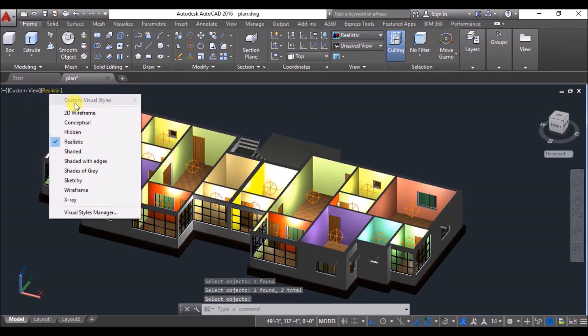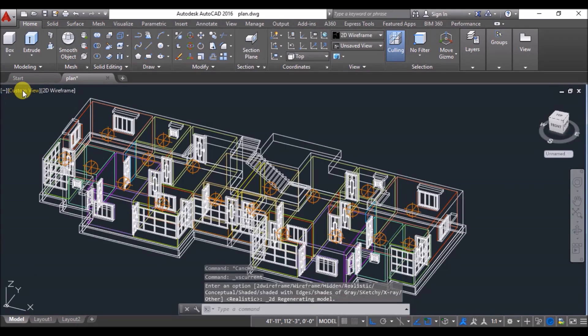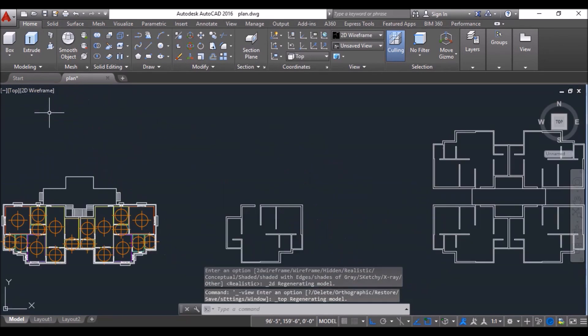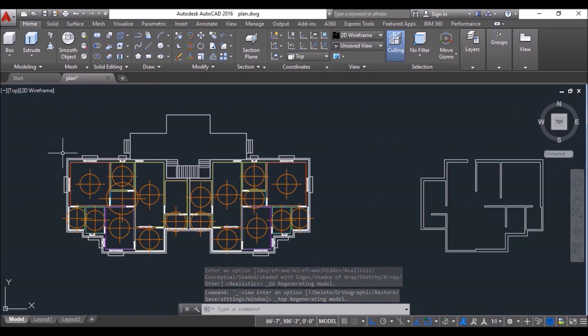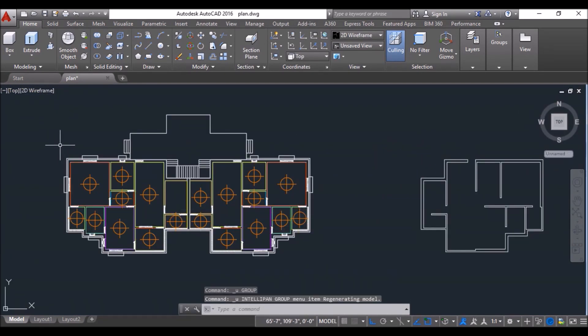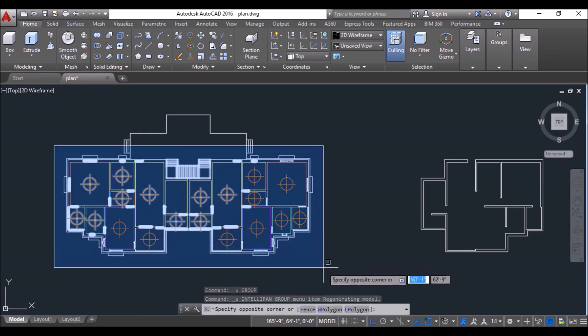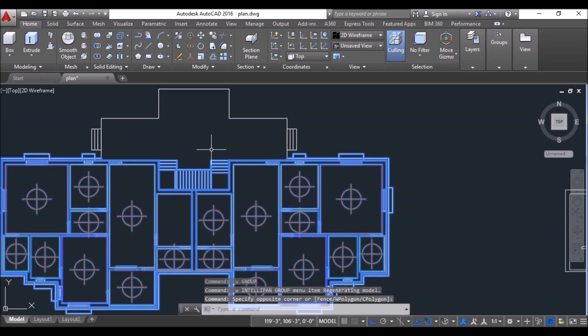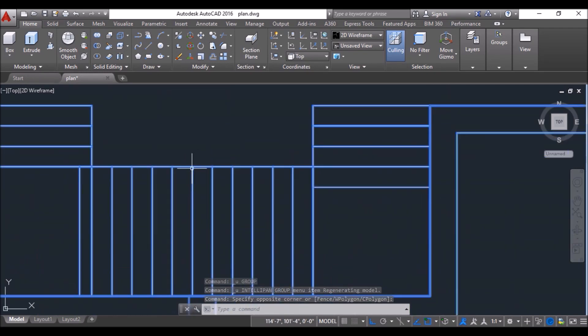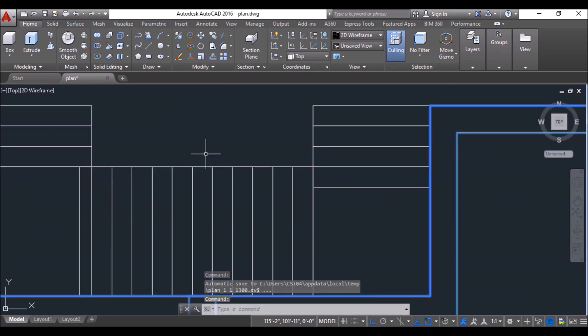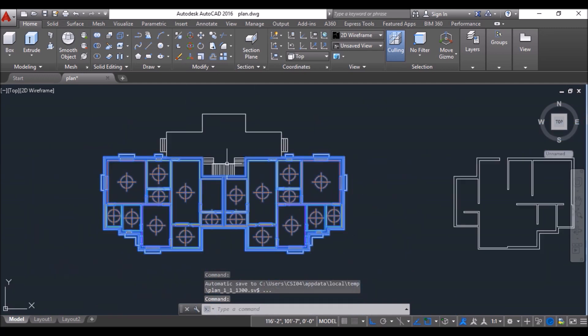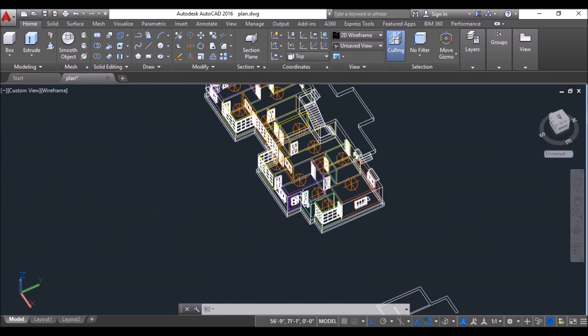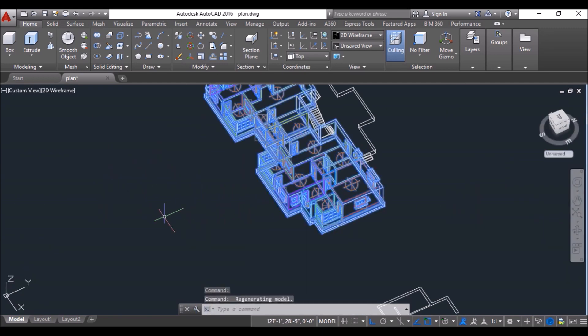Then change the visual style to 2D wireframe again, go to top view, then select both the flats. I'll deselect the staircase otherwise it will get mirrored on the other side of the corridor as well. I'll have lift on that side, then orbit it a bit.